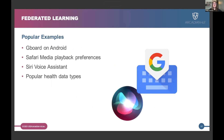This concept, although very new, has already been employed in various applications. One of the first applications to use it was Gboard on Android, and many other applications use it as well, like the Siri voice assistant and other popular smart data devices. This concept of learning will be discussed in more depth in the next presentation — I'm just giving a basic overview of the concept.